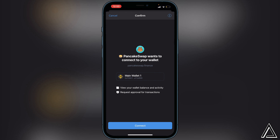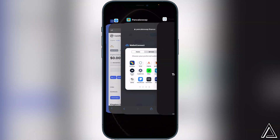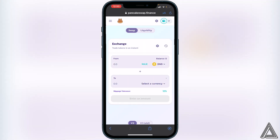You'll get a notification asking you to connect your PancakeSwap to your Trust Wallet, so go ahead and click Connect and then head back over to PancakeSwap. You'll know your wallet is connected when you see your wallet icon in the top right corner as well as your BNB balance.